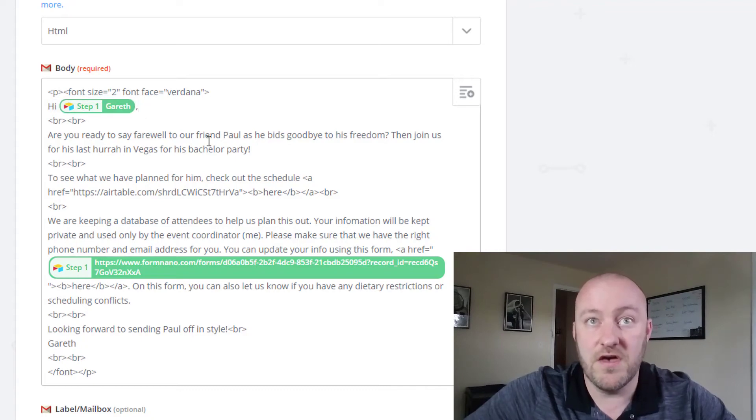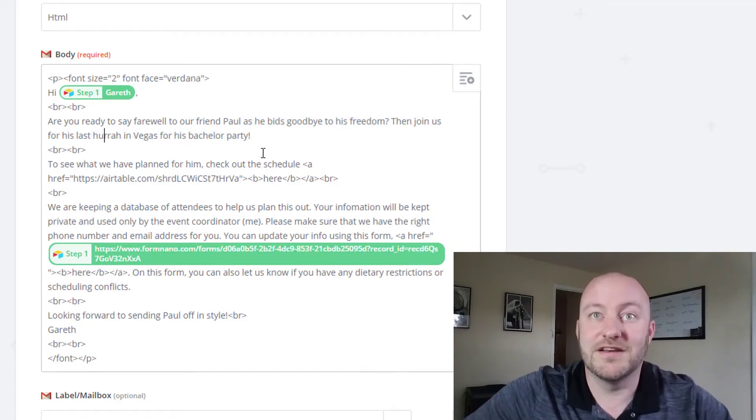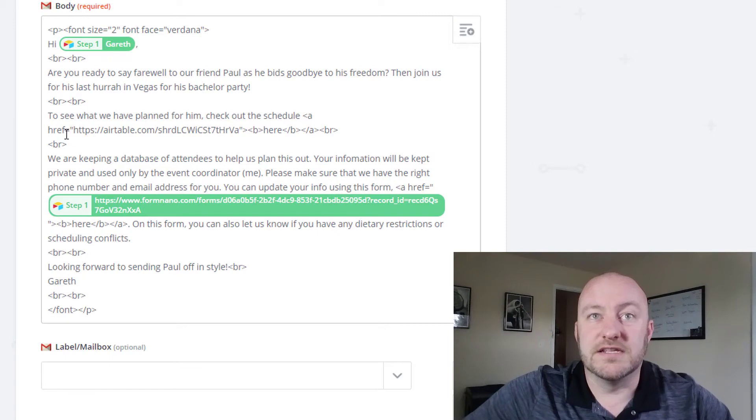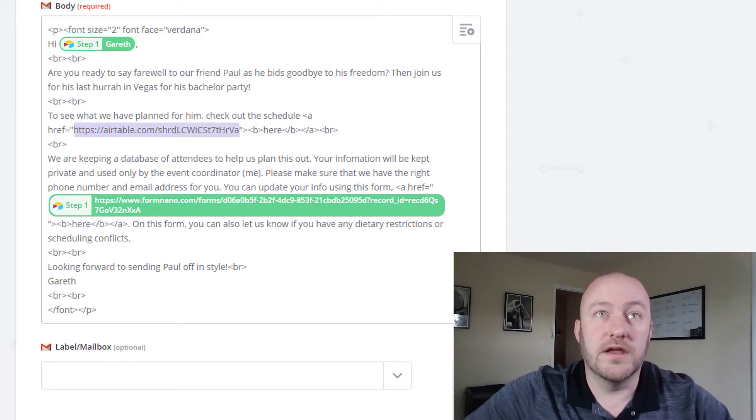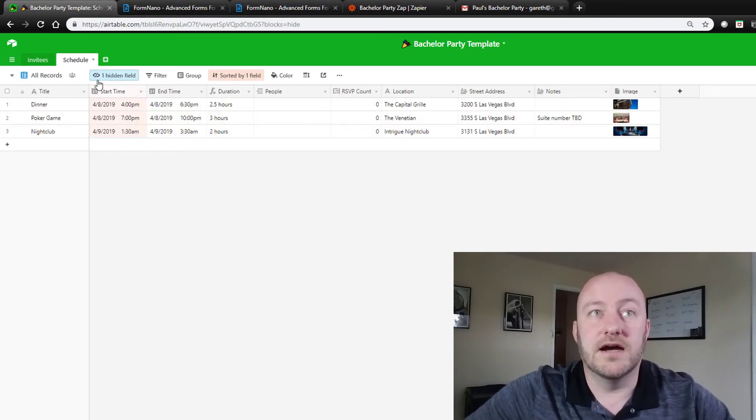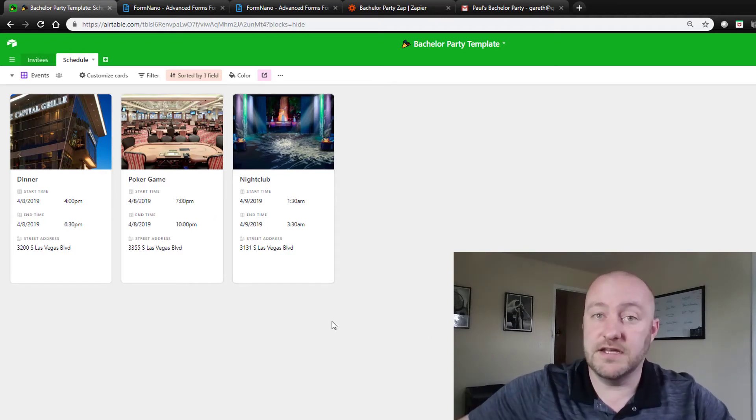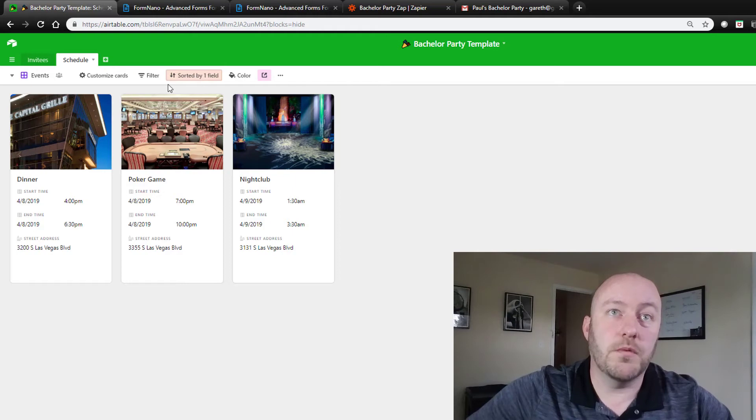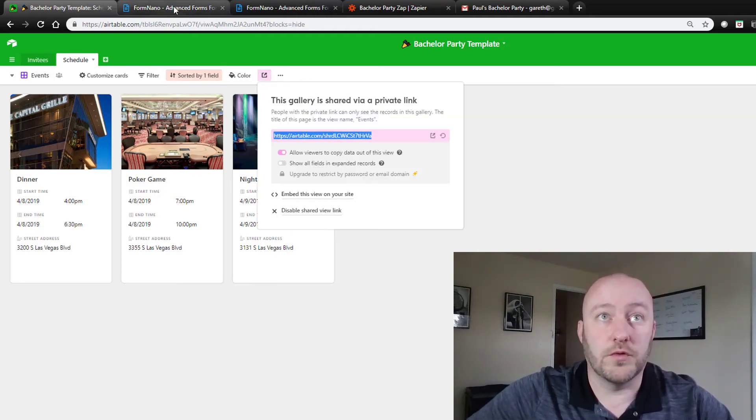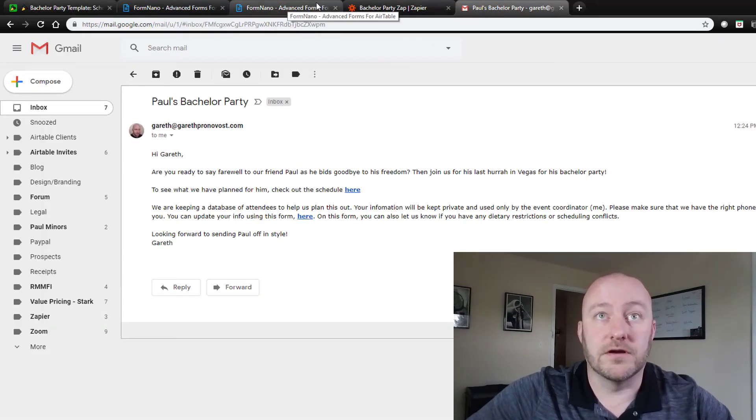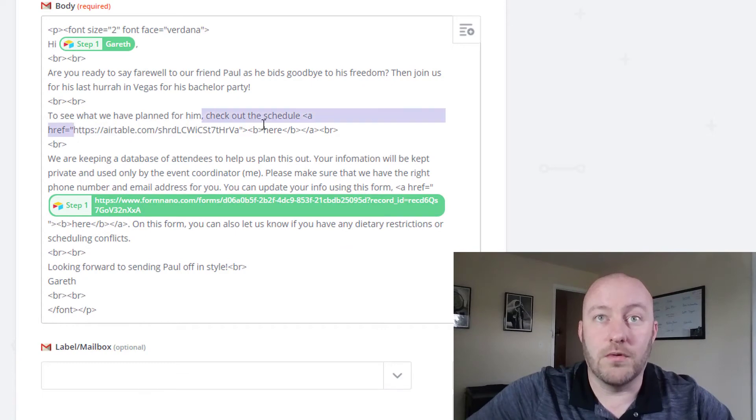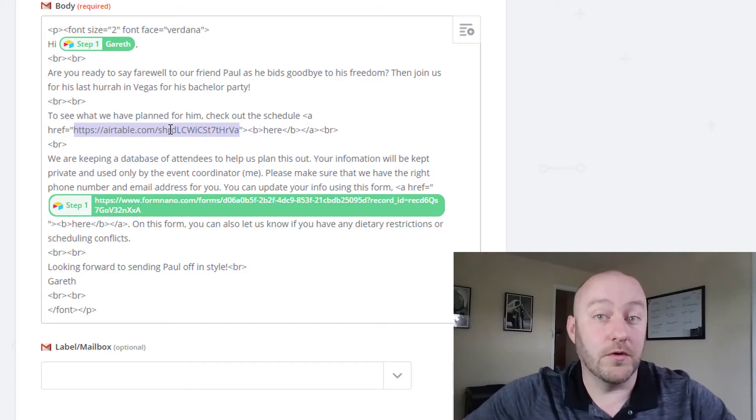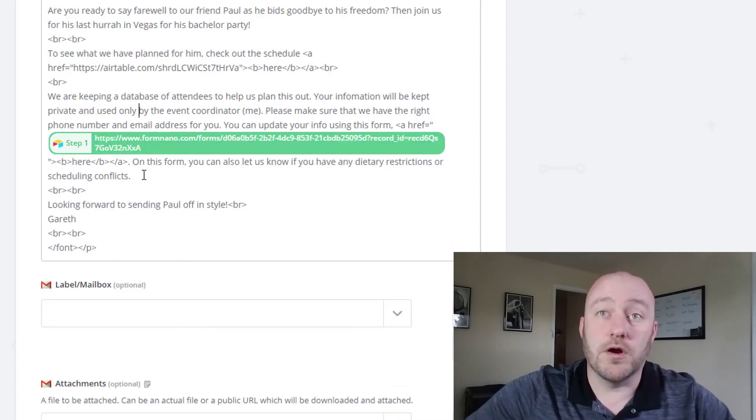So in here, now we're going to write whatever email we have. In this case I'm saying, hey Gareth, ready to say farewell to our friend as he bids goodbye to his freedom. Join us for his last hurrah on his bachelor party in Vegas. And then what we're going to do is bring in that specific view. If you remember back here, we had a view on the schedule that is looking at the events. This is the view we want to share with them so that they can see what different events we have planned for them. So what we do here is we share this view, we grab this URL with a quick copy, and you can drop that in right here in between those quotes. And what they're going to see is actually just a link. And when they click it, they will be able to see that view.